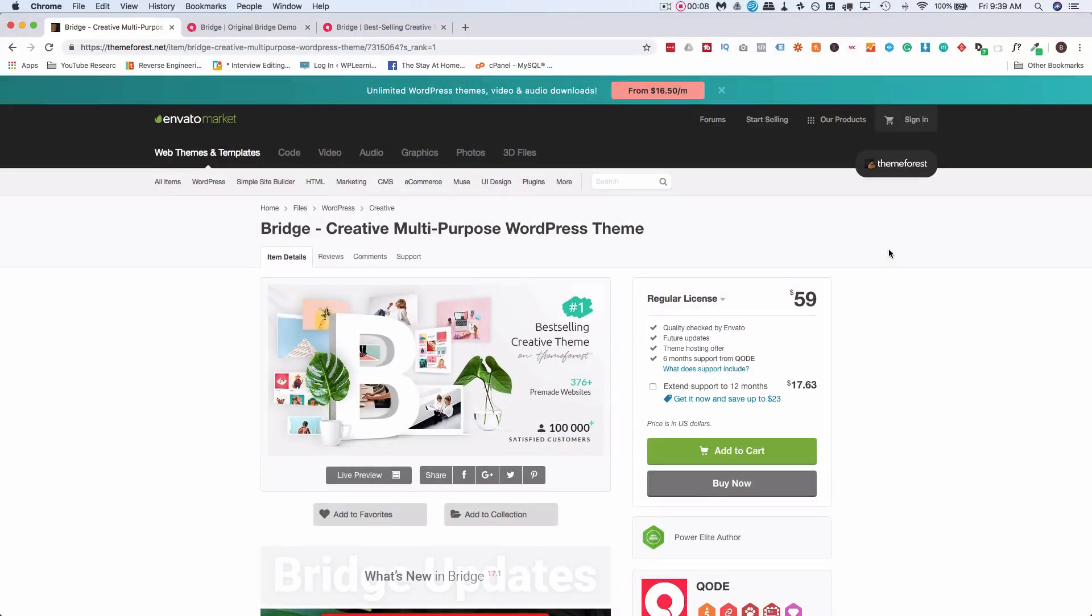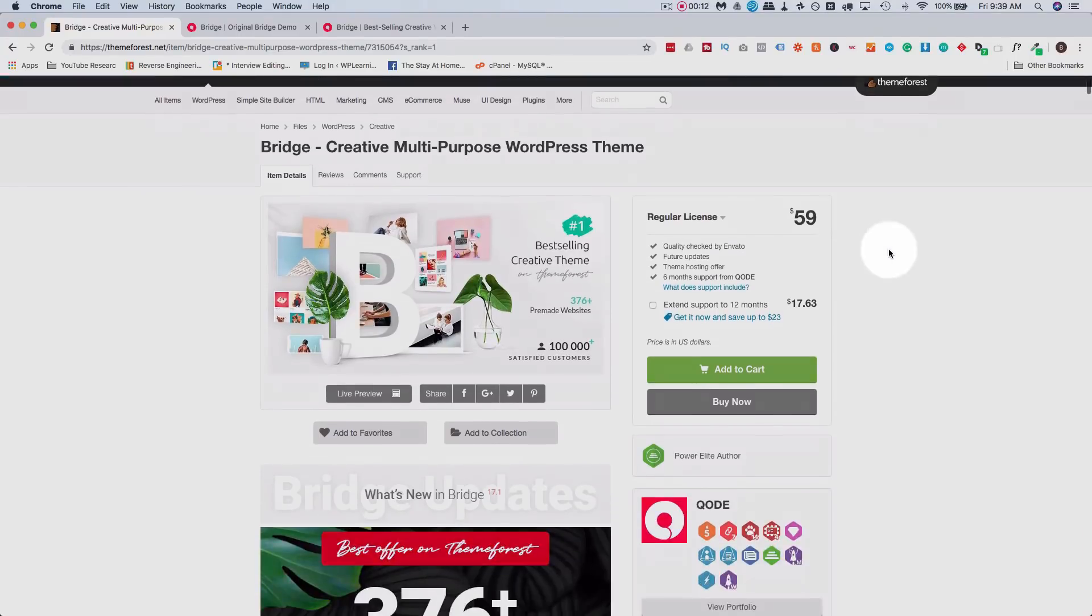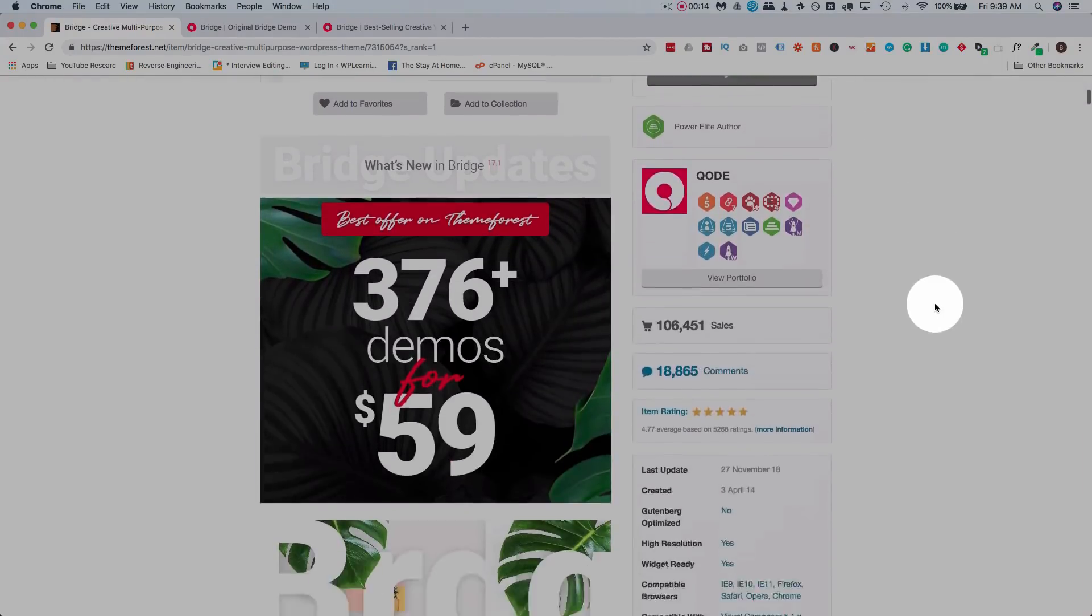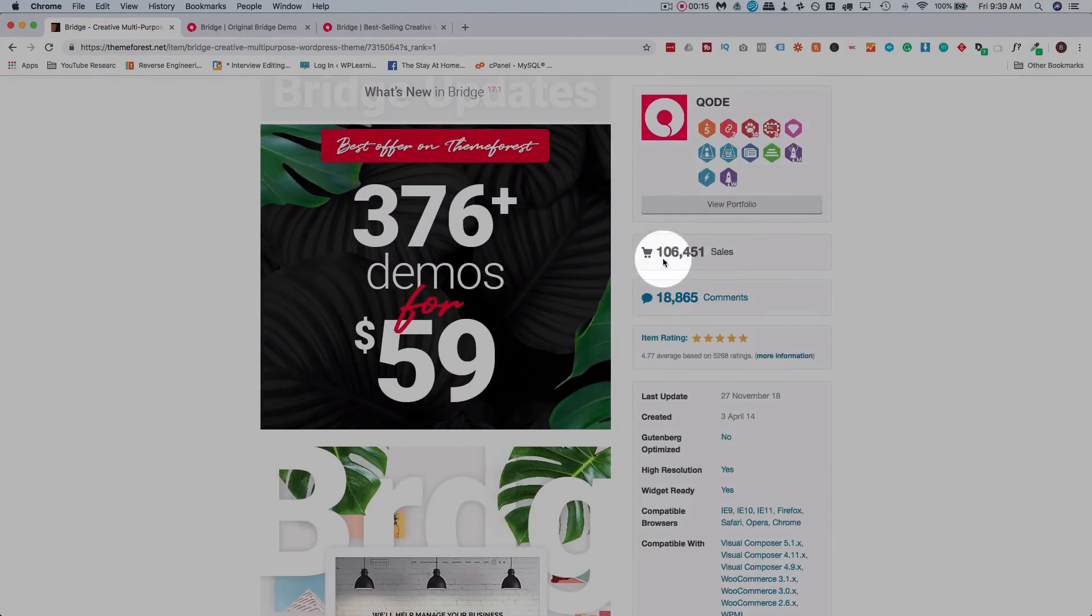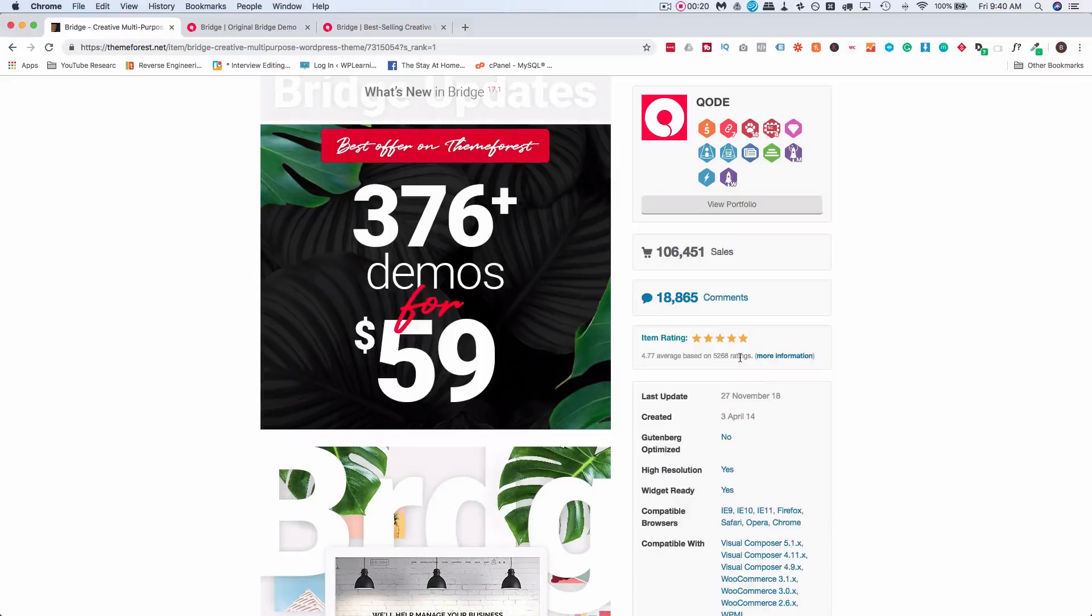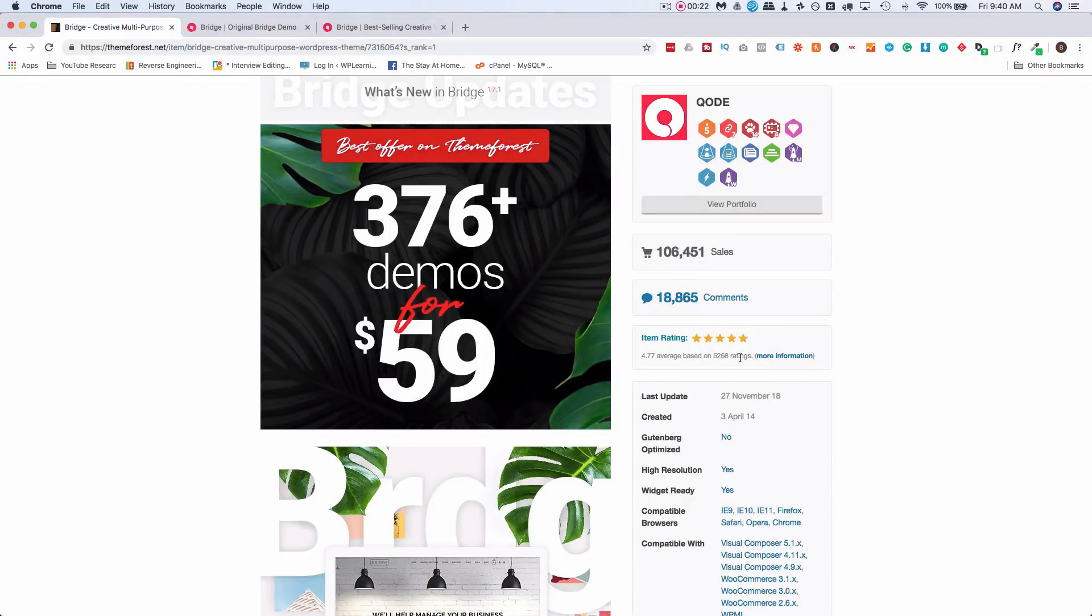The Bridge Theme by Qode is the number one selling creative theme on ThemeForest. It's currently $59. They have 106,000 sales, five-star rating for over 5,000 reviews. You can't fake that. This is a quality theme that has a lot of quality elements.